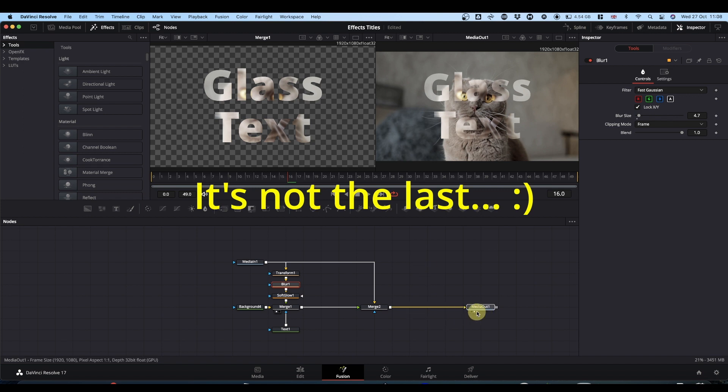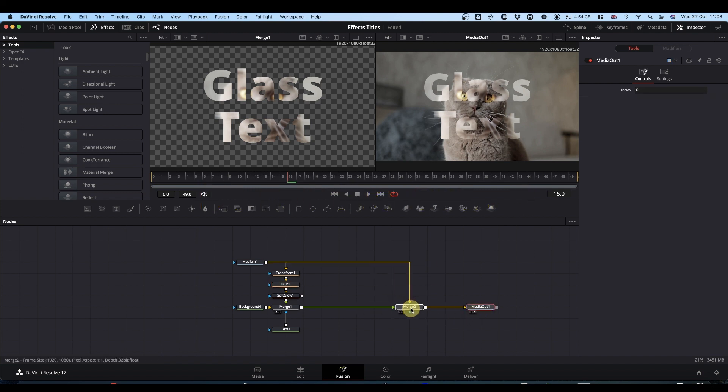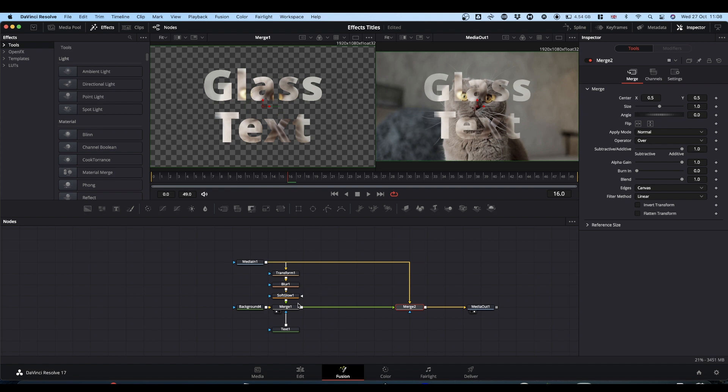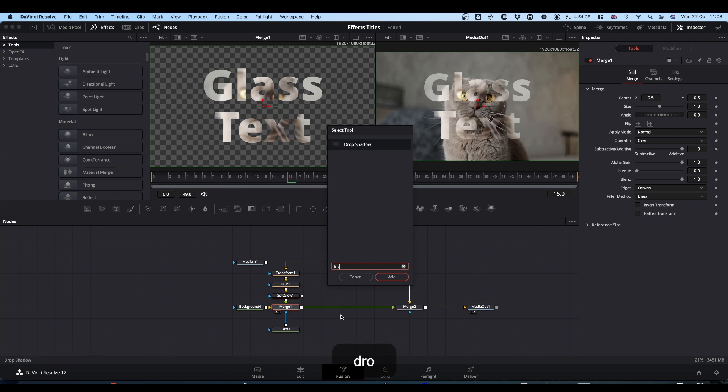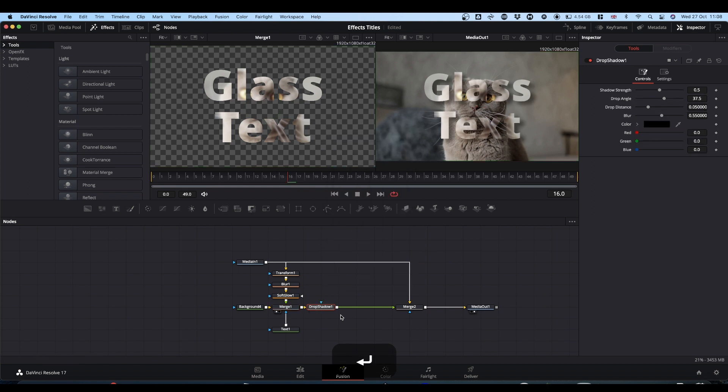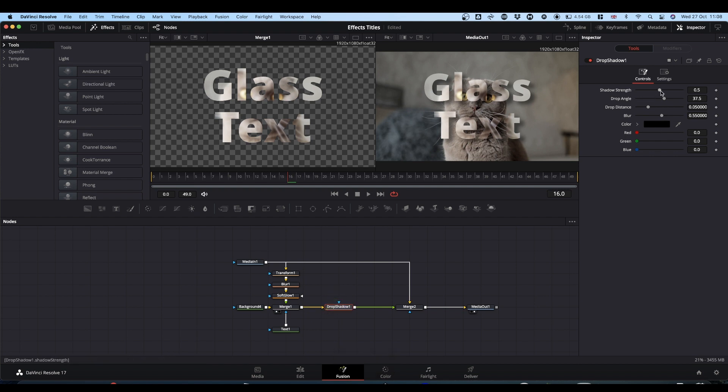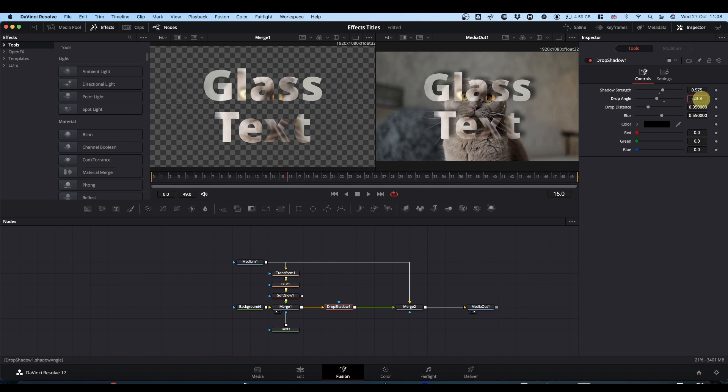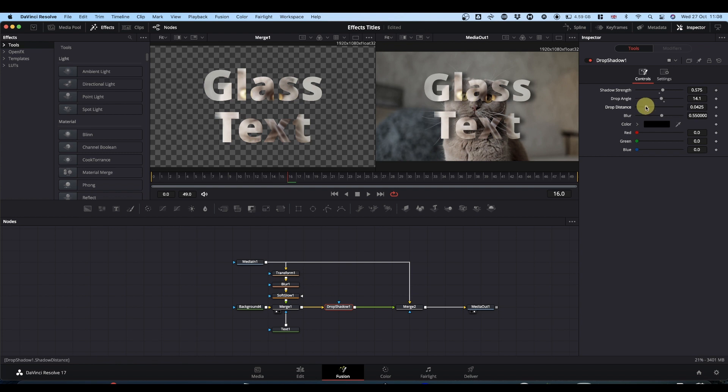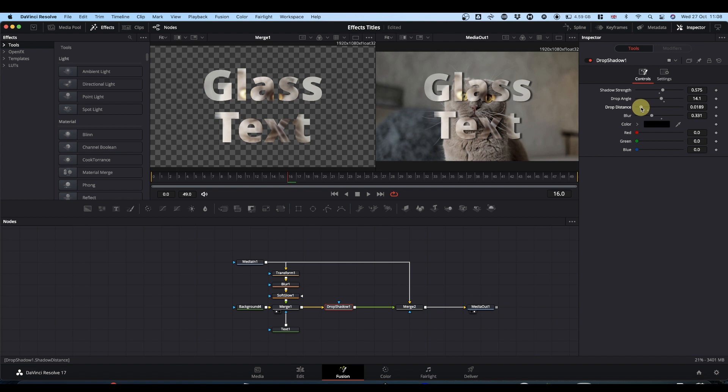Last thing I'm going to put in is a drop shadow. So select your merge. Shift space bar. Drop shadow. Boom. In you go. And this just lifts the text up a bit. And you can again tweak these settings to get the look that you want. Just to get the sort of a bit of depth to your text. And that's basically it.